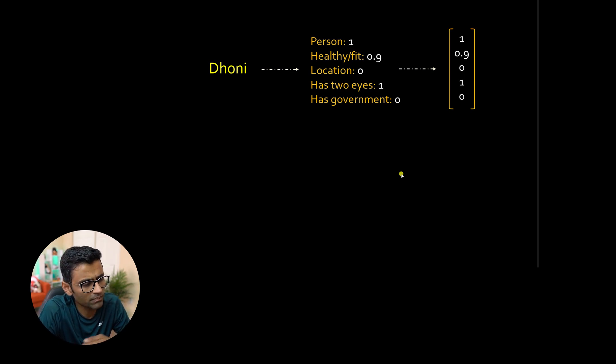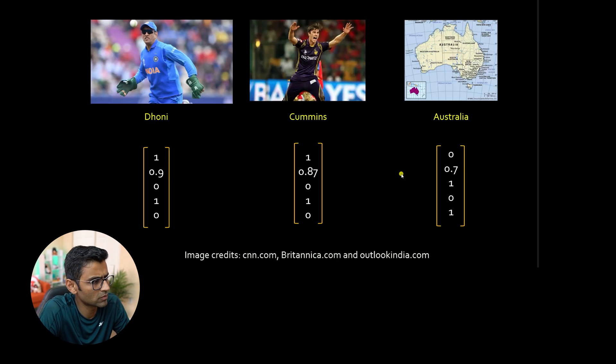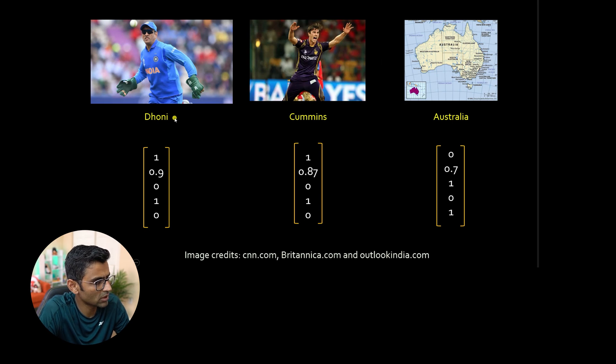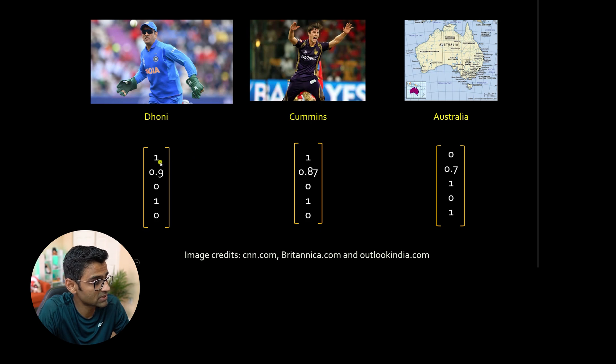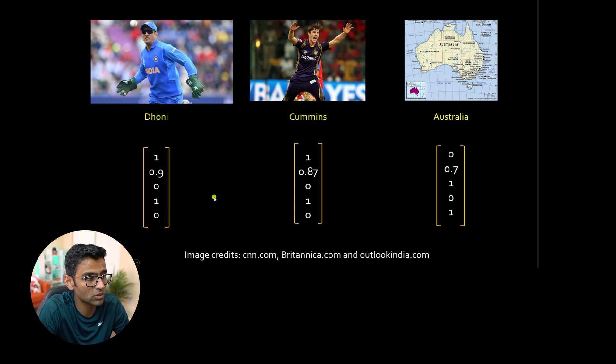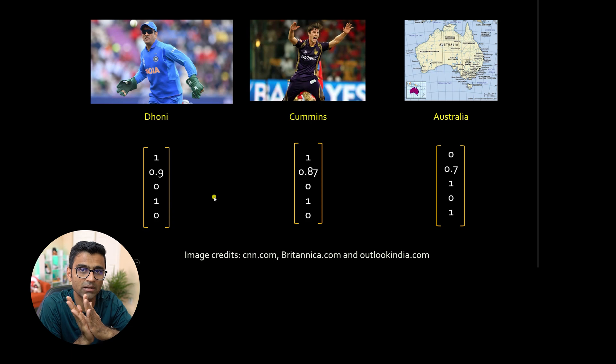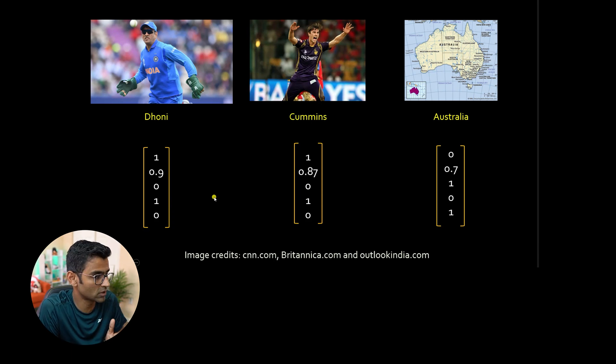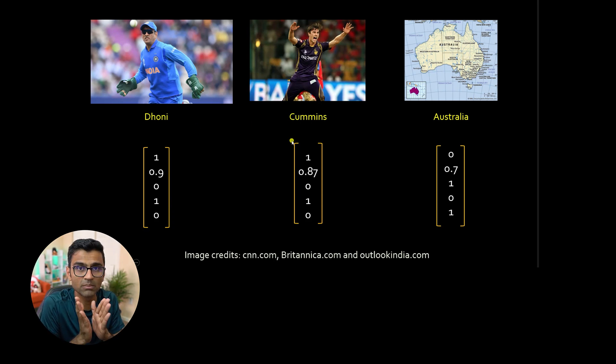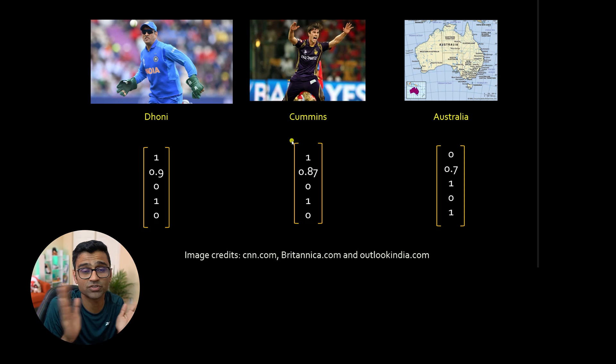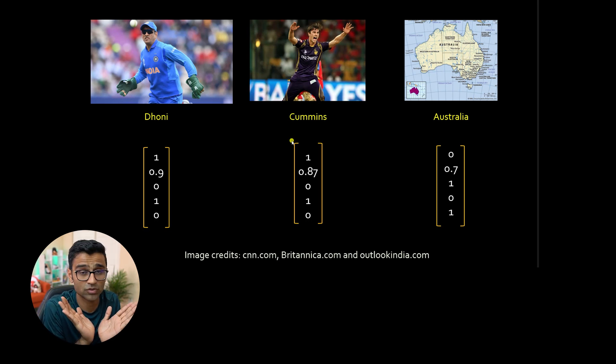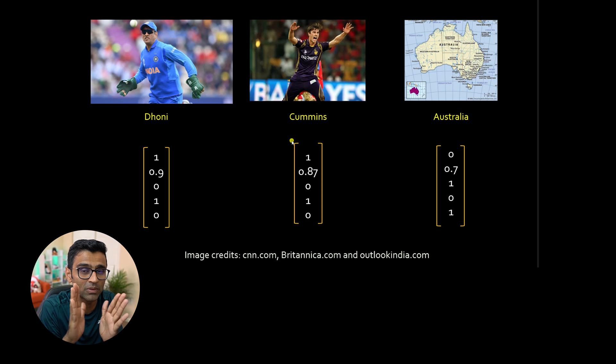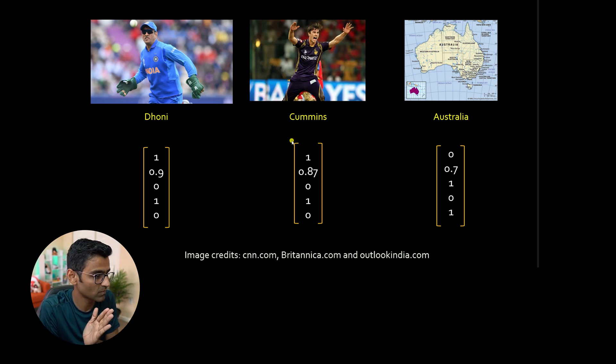There is a benefit of doing it this way because now when you're comparing Dhoni versus Cummins, you will see a lot of similarities. So when you do a cosine similarity between these two words, Dhoni and Cummins will be more similar than Dhoni and Australia. The cosine similarity between Dhoni and Australia, these two vectors won't be that similar.